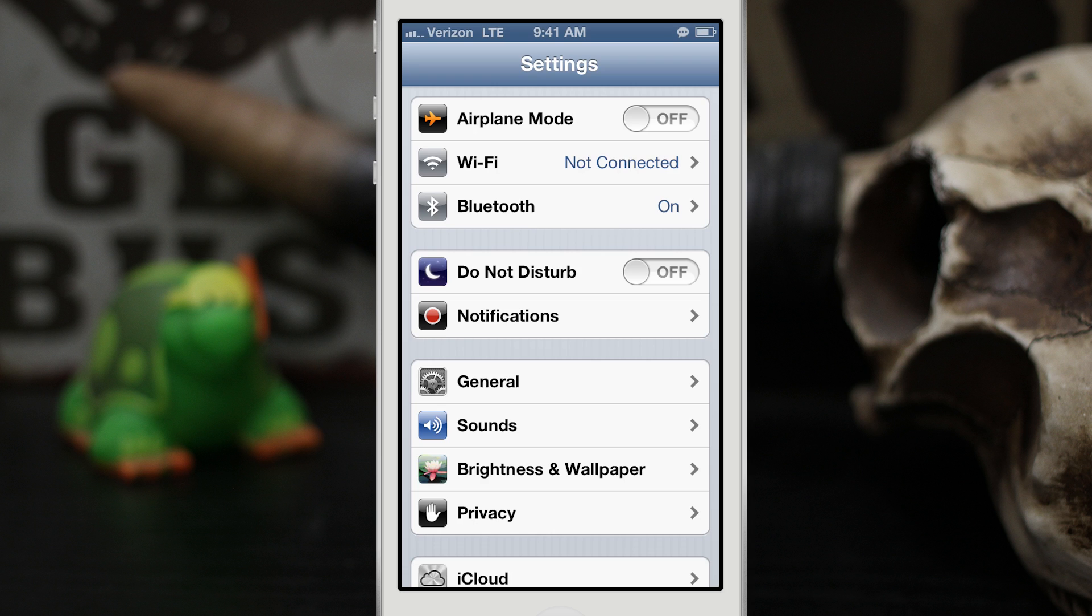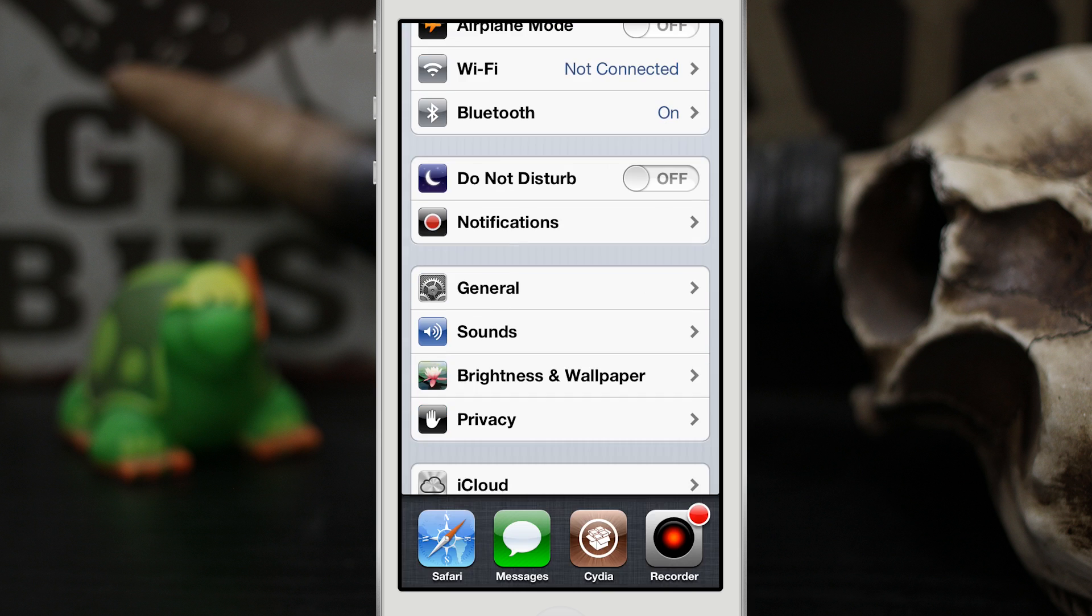It may not seem like much but sometimes it's nice to know that your message is being addressed. Other than that this tweak doesn't do much else but it's a pretty cool tweak and it's available for free.